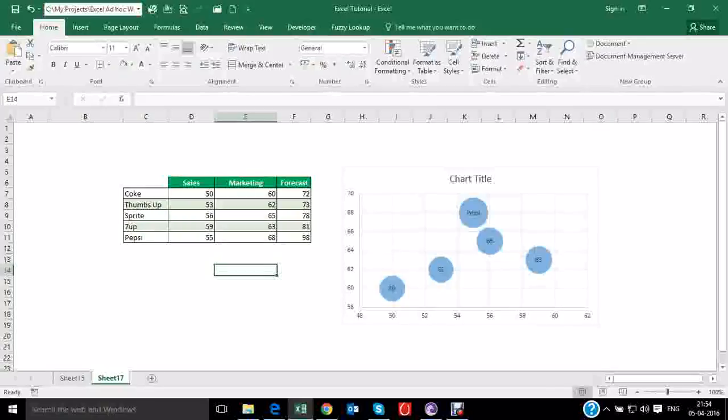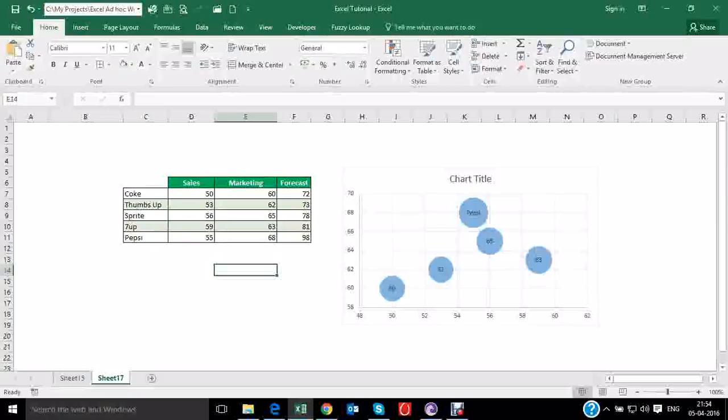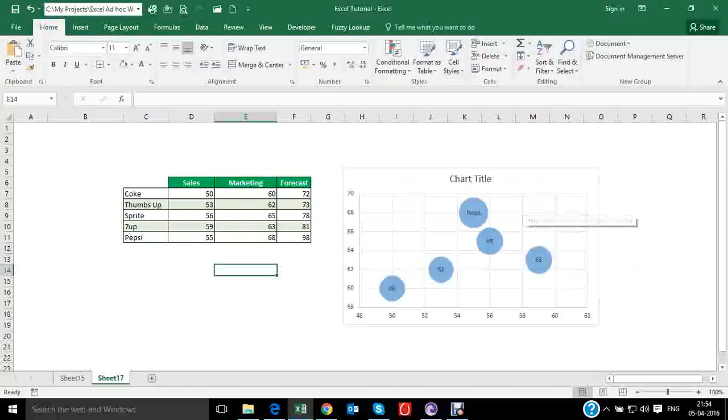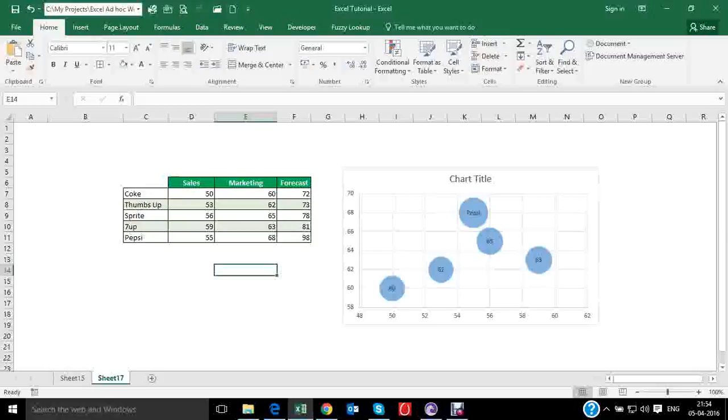But this is a manual task which can be reduced as well. And also you can give various formats to your bubble chart. I have already prepared some of the formats. Let me show them to you.